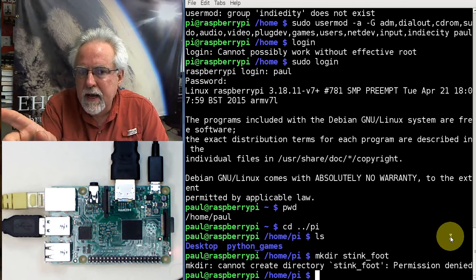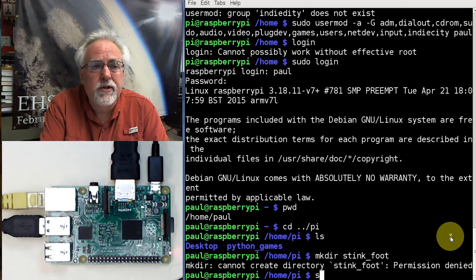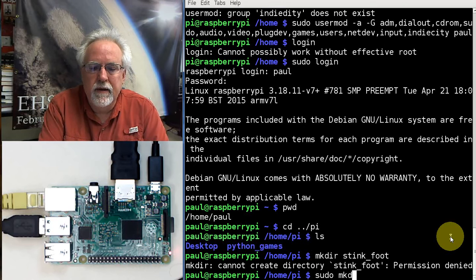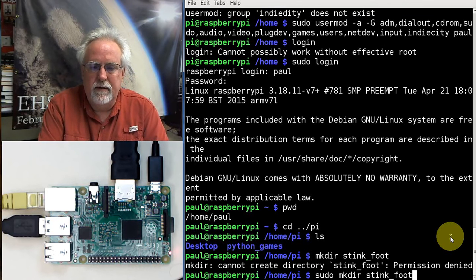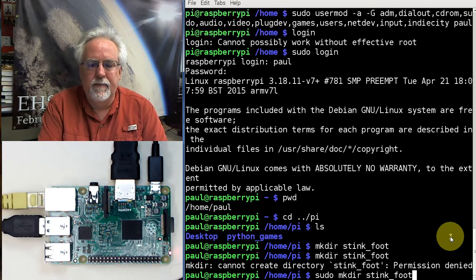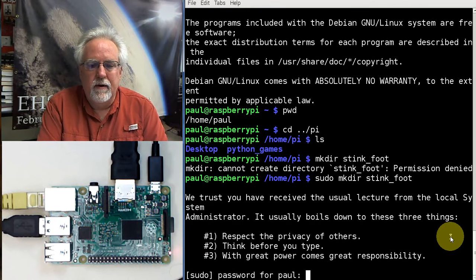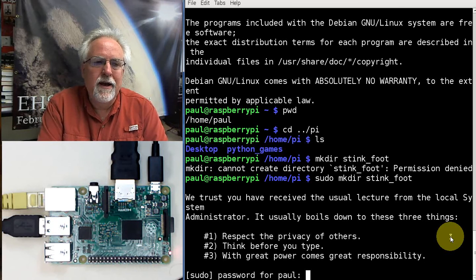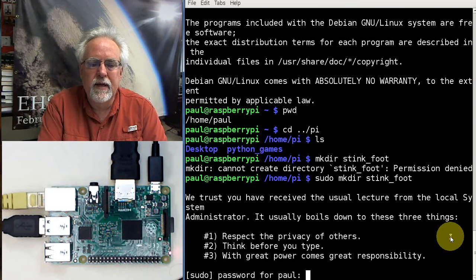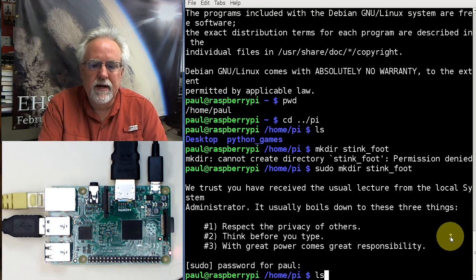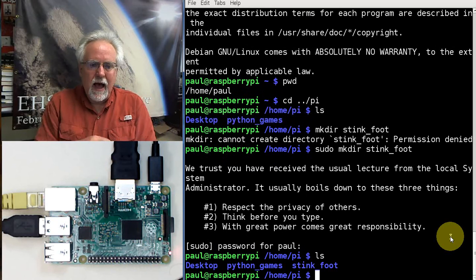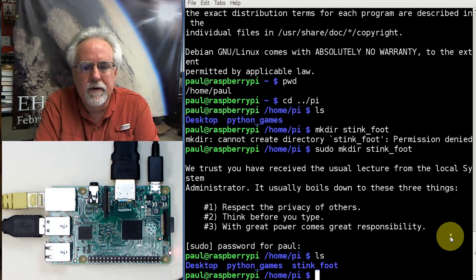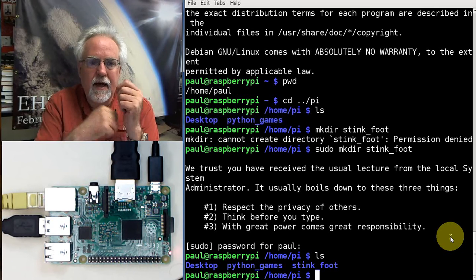But, just like Pi, Paul has sudo. Sudo make directory stinkfoot. Respect the privacy of others. Think before you type. With great power comes right. Yeah, all that stuff, but I'm going to do it. So, what's the password? Cat. Boom. Now, let's do an ls. I put stinkfoot in somebody else's folder because I could, because I have access to sudo.